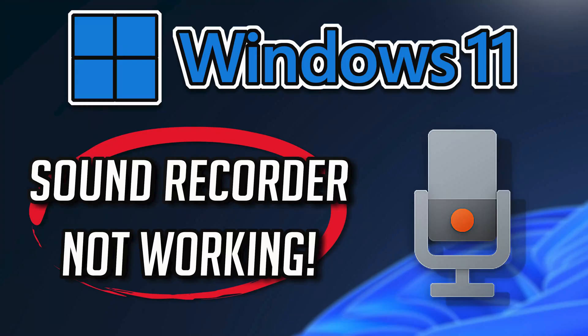In this tutorial, you will learn how to download and install the Sound Recorder app in Windows 11 and Windows 10.